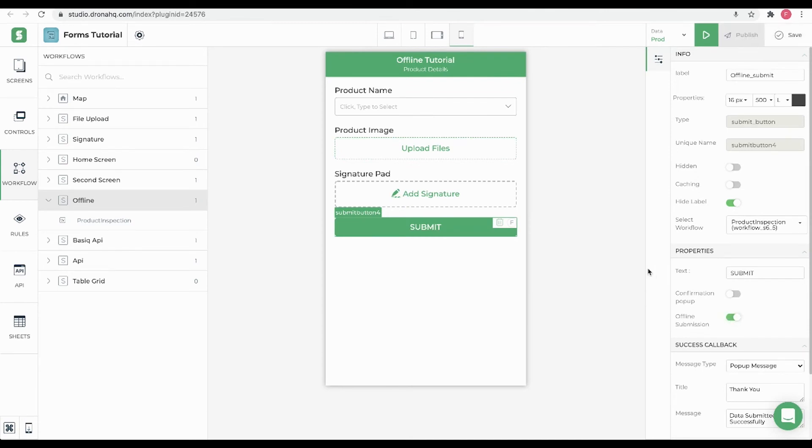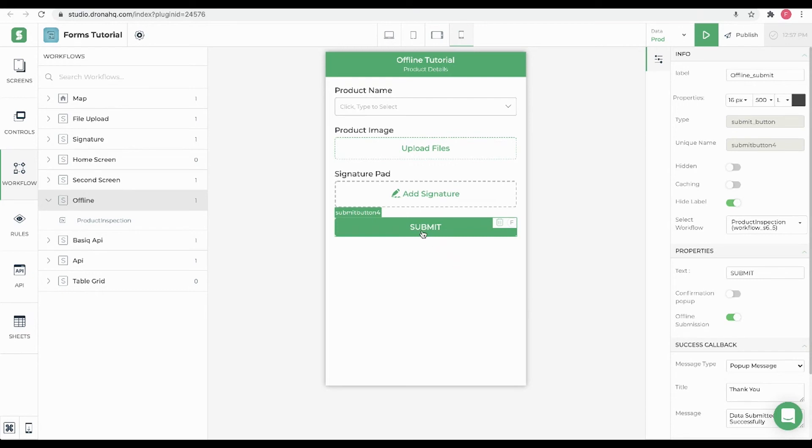What this property will do is when this button is clicked and the device is offline, it will cache the request along with files to upload, if any, and will submit the request when the user comes online. One important point to note here is that offline submission will work only on your Android and iOS devices.